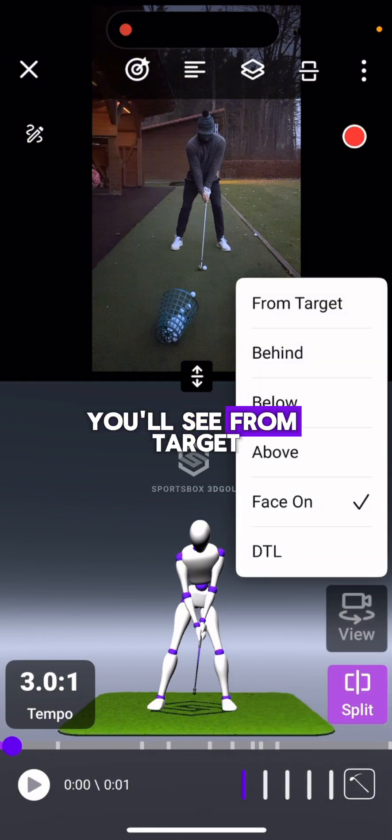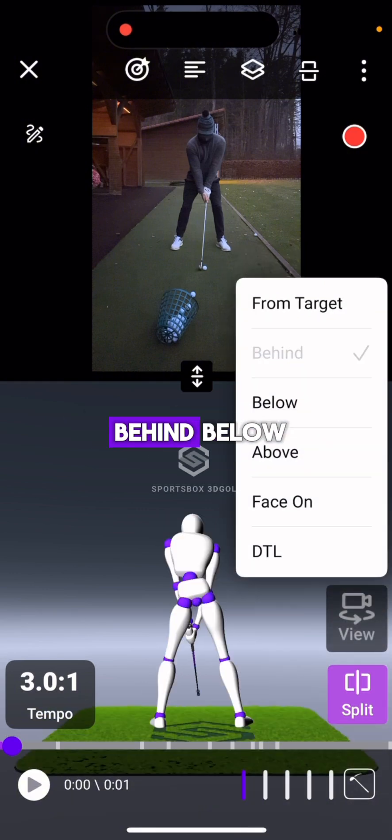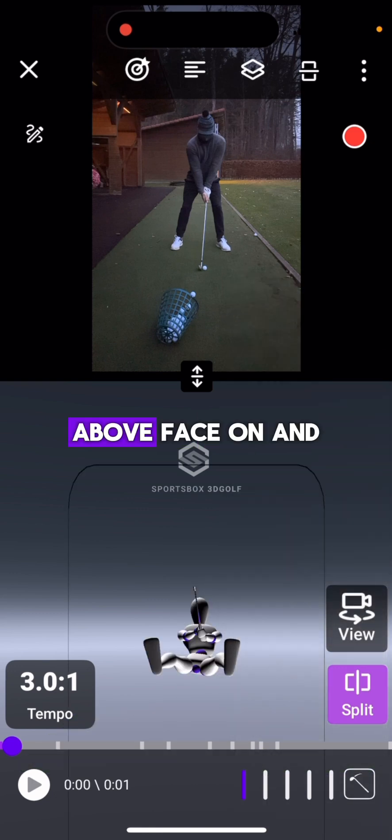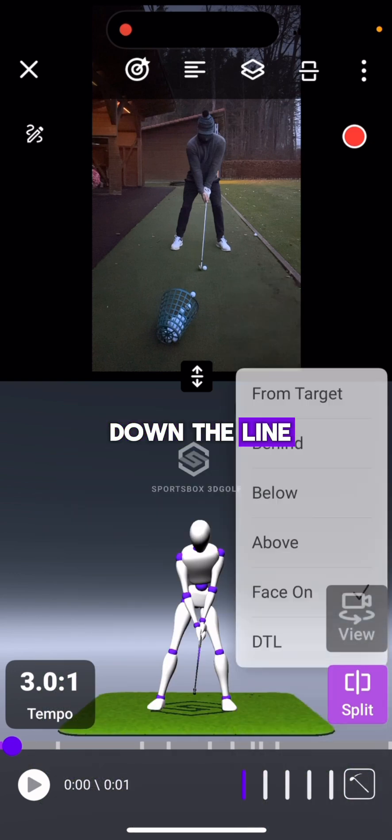You'll see from Target, Behind, Below, Above, Face On, and Down the Line.